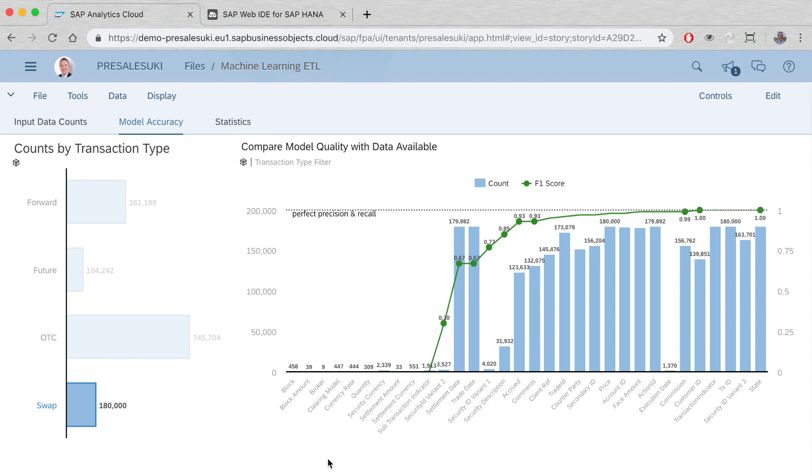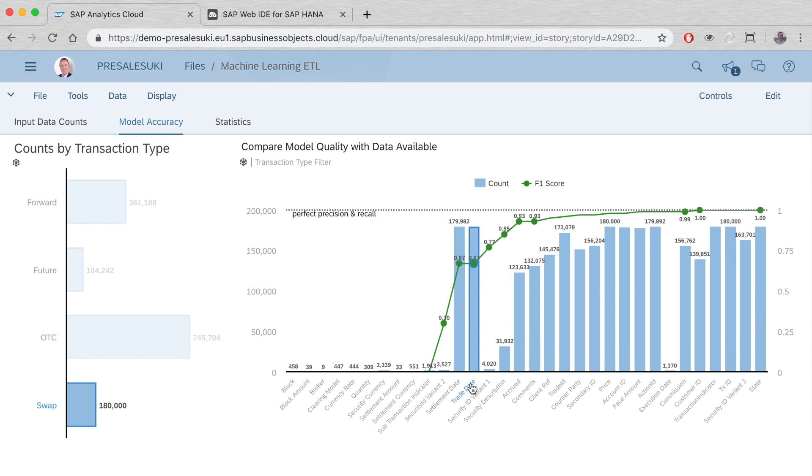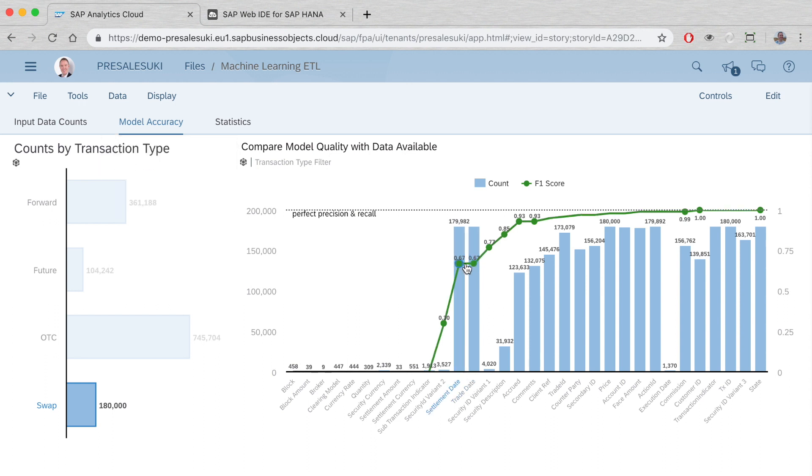Here, the green line represents the overall accuracy of our model—the f1 score—and the blue bars show the data volume for each column. When there's no data on the left side, the model performs very badly.